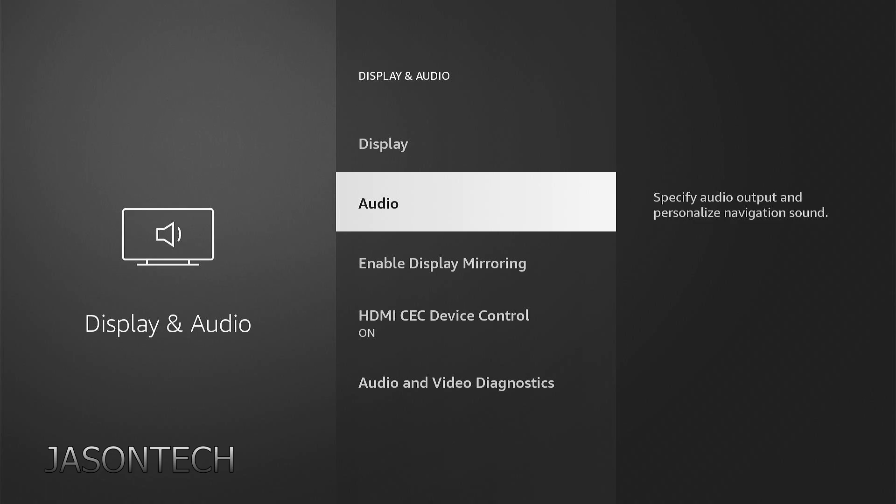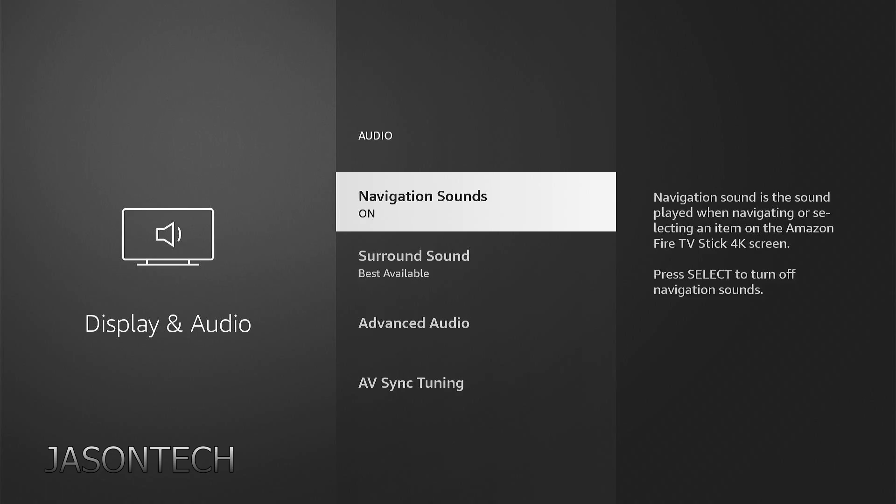Navigate to Audio, Navigation Sounds. It's on right now by default. All you got to do is click on it and turn it off.